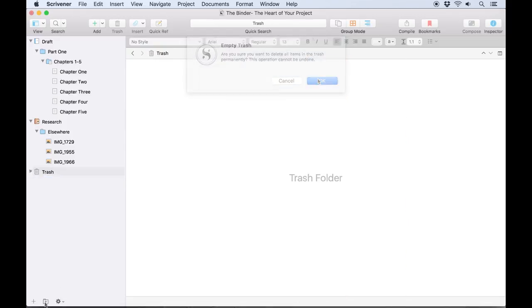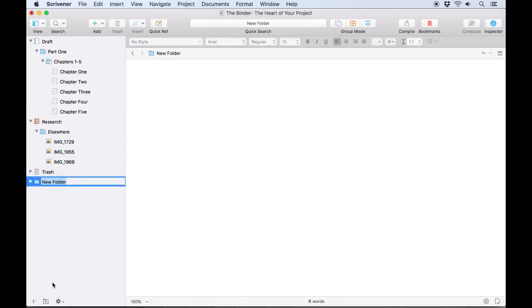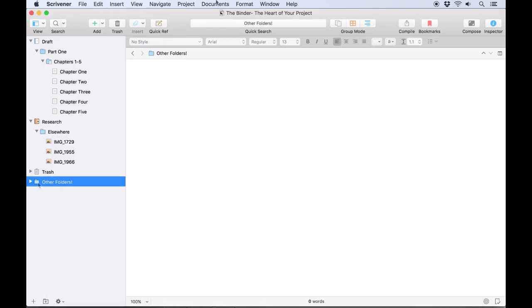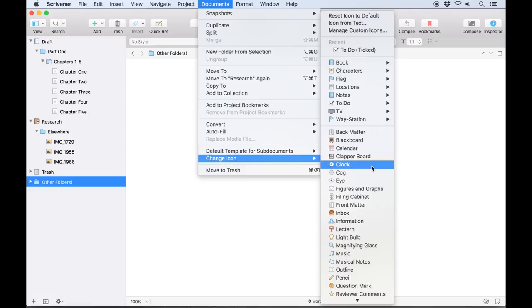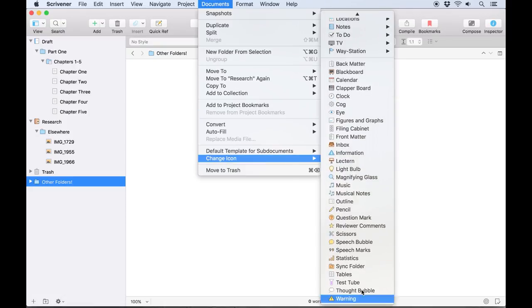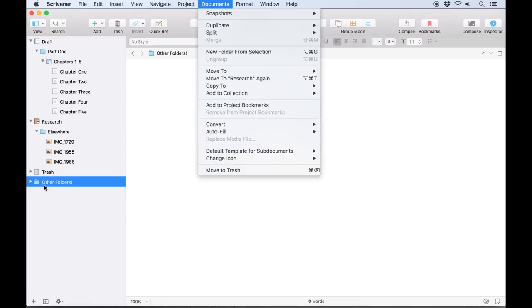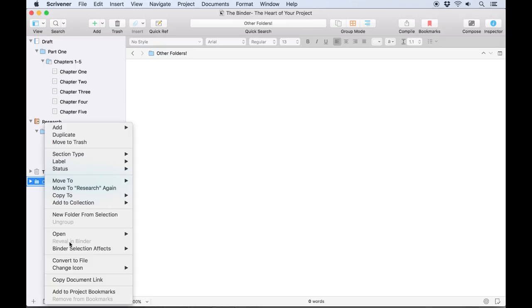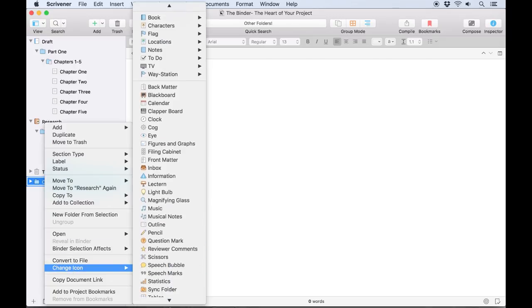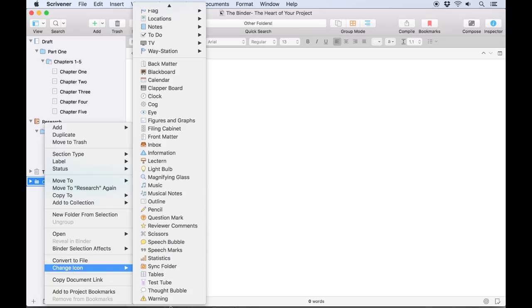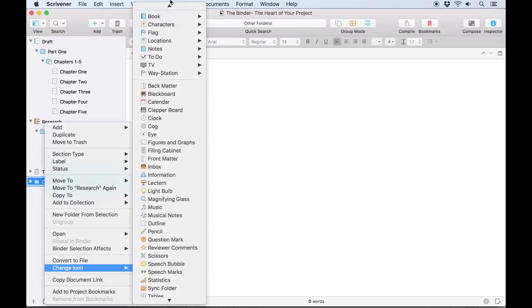If you have your own preferred way of organizing a project, you can create other folders anywhere you want, even on the root level of the binder where the three special folders live. You can even give them custom icons by selecting them in the binder and going to Documents > Change Icon, or by Control+clicking on a binder item and selecting Change Icon from the contextual menu.